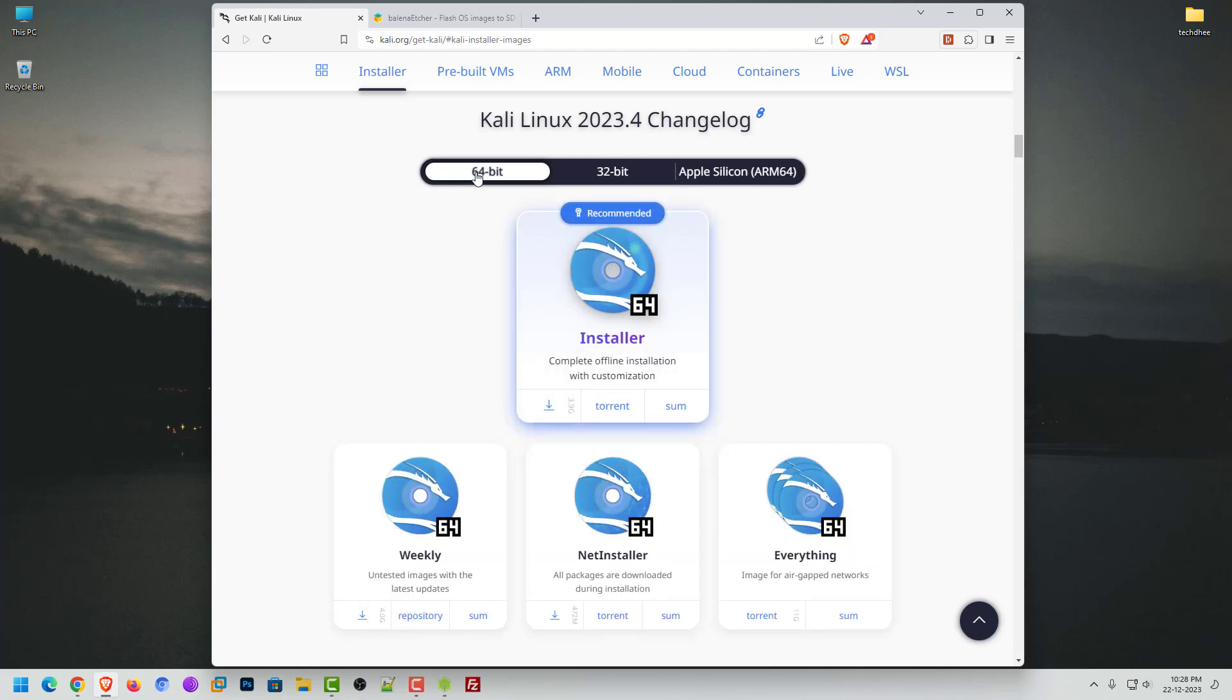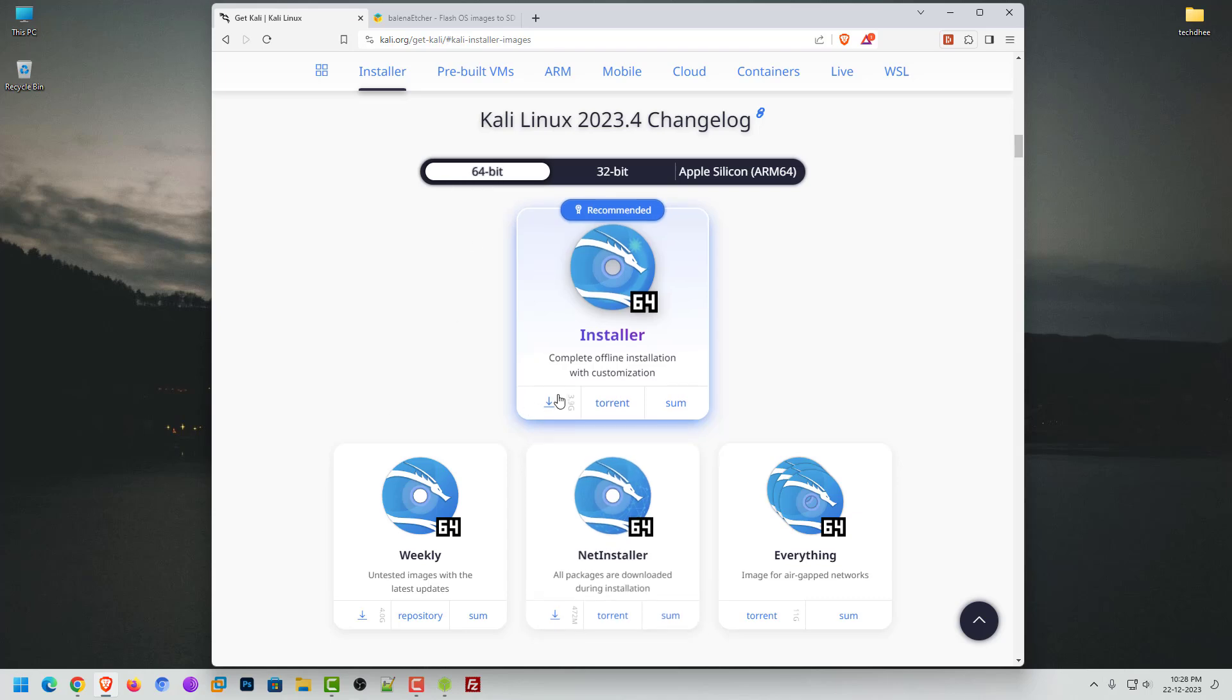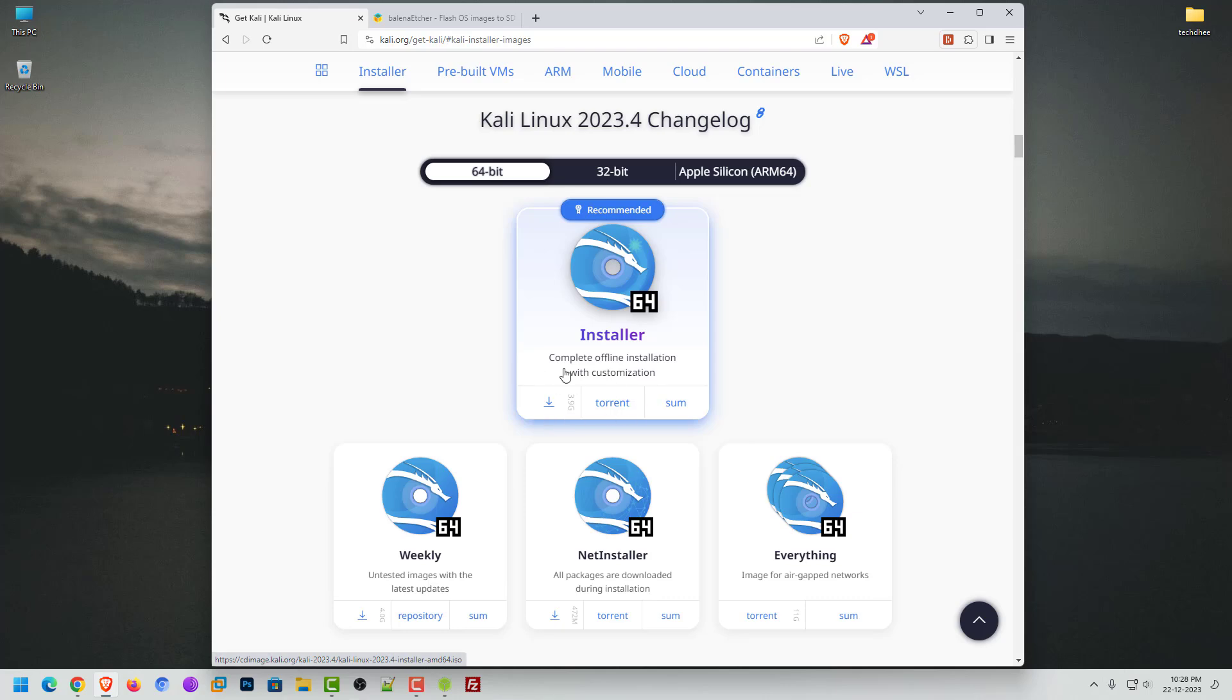Now download the Kali Linux ISO image. You can download directly from a web browser or you can use a torrent. I have already downloaded the 64-bit Kali Linux installer, so I skip this part.